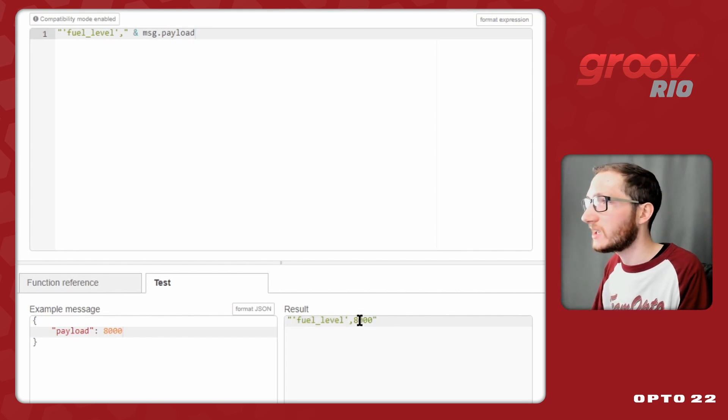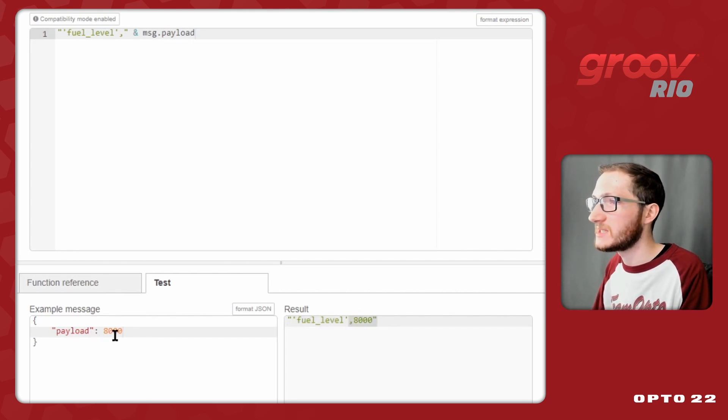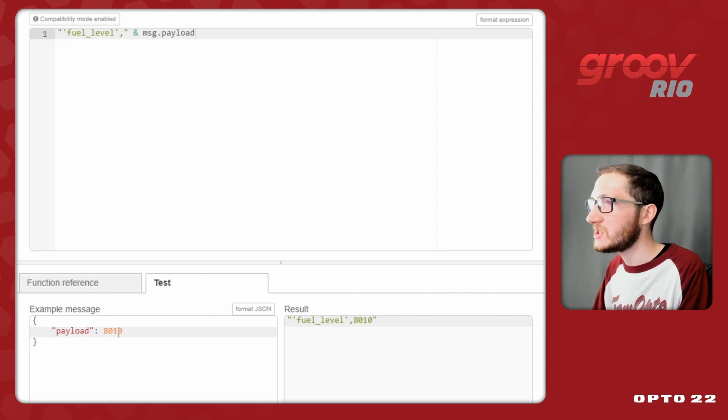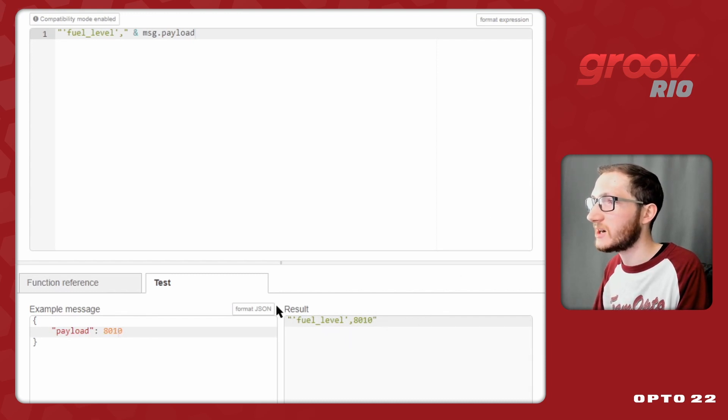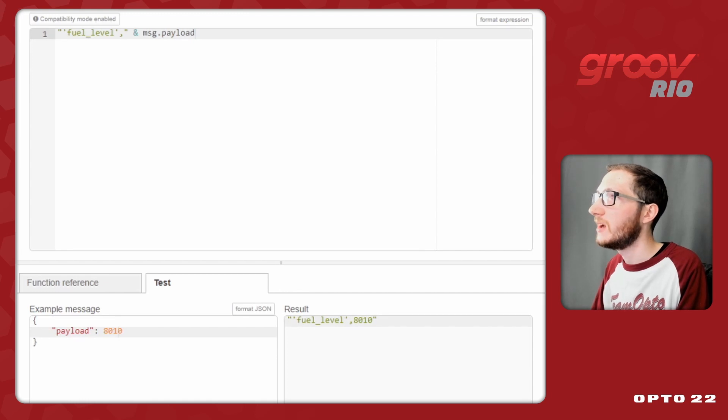And so every time the payload changes, there we go, we can see that my result changes as well, and we get this nice comma separated value string here.